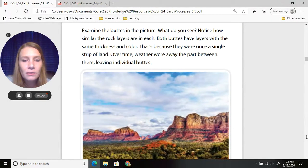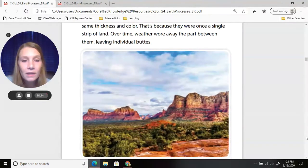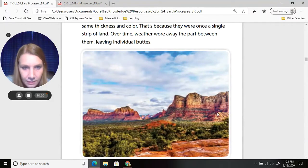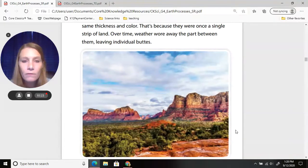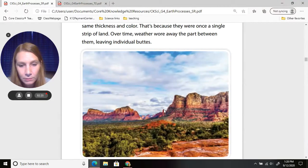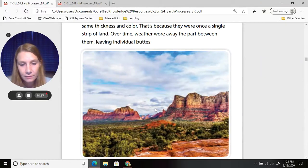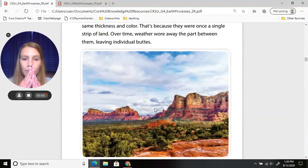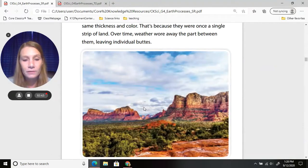Notice how similar the rock layers are in each butte — both have layers with the same thickness and color because they were once a single strip of land. You can see that dark purple-looking area going across them. Over time, weather worn away the parts between them, leaving individual buttes. They look like mountains when you're standing there, but they're buttes because the area in between has washed away over time.